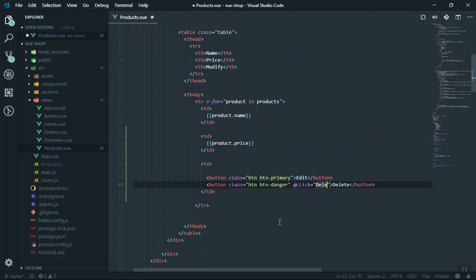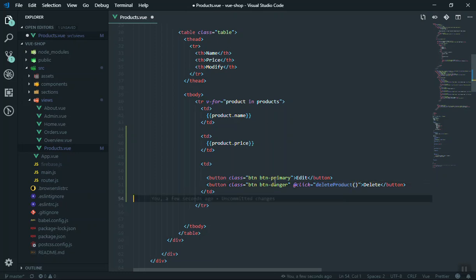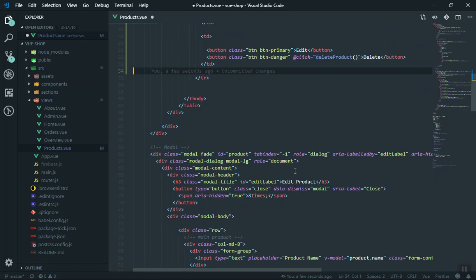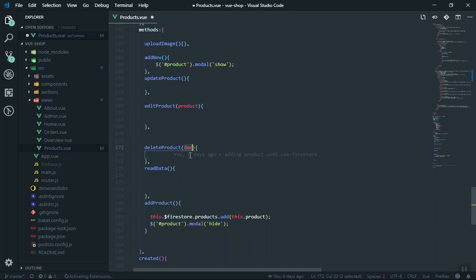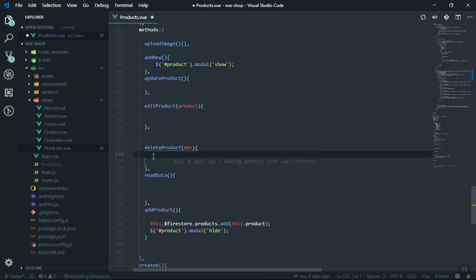I'll bind a click event to call the `deleteProduct` function, which is going to accept the product ID. Coming to the component, we already have a `deleteProduct` function, so we are going to use that one. Of course we will pass the document ID to it.